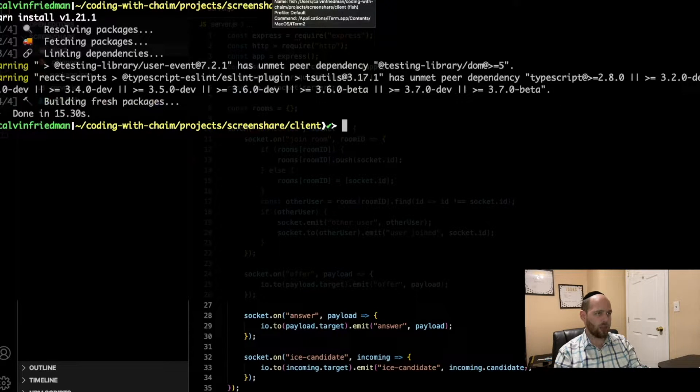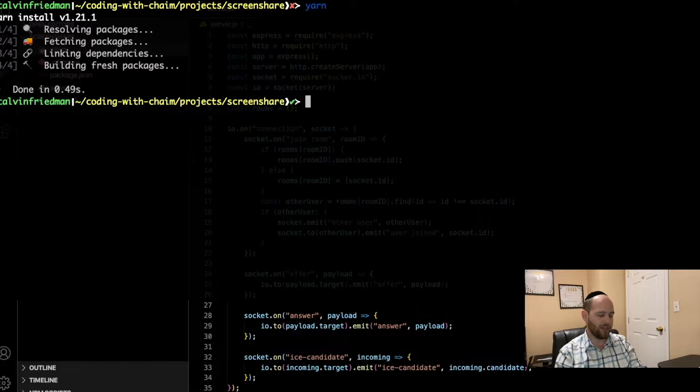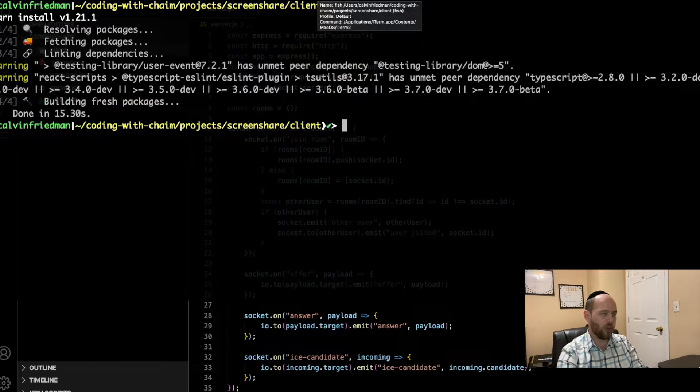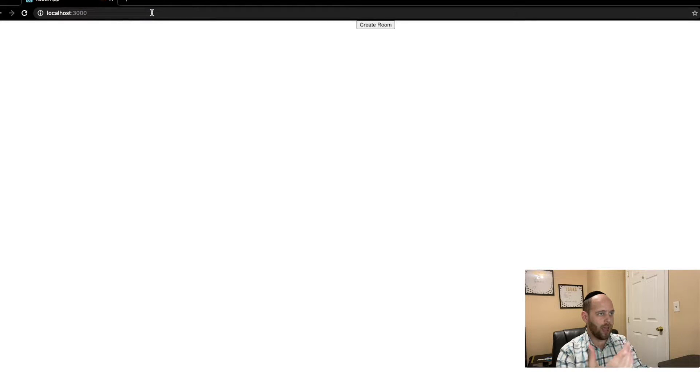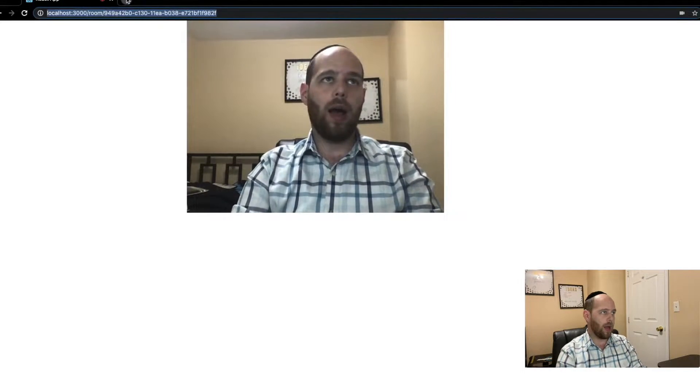Once dependencies are done installing, go back to the first terminal at the root and run yarn start to bring up the server. Then go to the client folder and also run yarn start to bring up the client-side application on the Webpack dev server. Navigate to localhost 3000, create a new room, and it will already show your own video. Grab that URL, paste it into another tab, and you already have a working video chat application using WebRTC. The goal now is to add a button that will allow us to share our screen, and then also have the ability to unshare the screen and come back to a simple video chat.